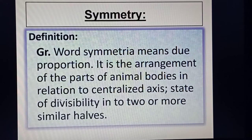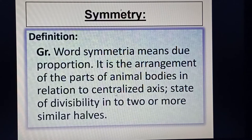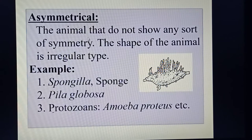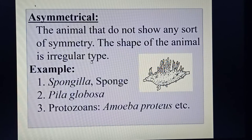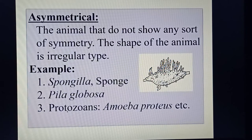The next basis of classification is symmetry. The Greek word symmetry means due proportion. It is the arrangement of parts of animal bodies in relation to a centralized axis — a state of divisibility into two or more similar halves. On the basis of symmetry, animals are classified first into asymmetrical: animals that don't show any sort of symmetry. The shape of the animal is irregular, and they cannot be dissected into two or more equal halves. Examples include Spongilla (sponge) and protozoan animals such as Amoeba proteus.